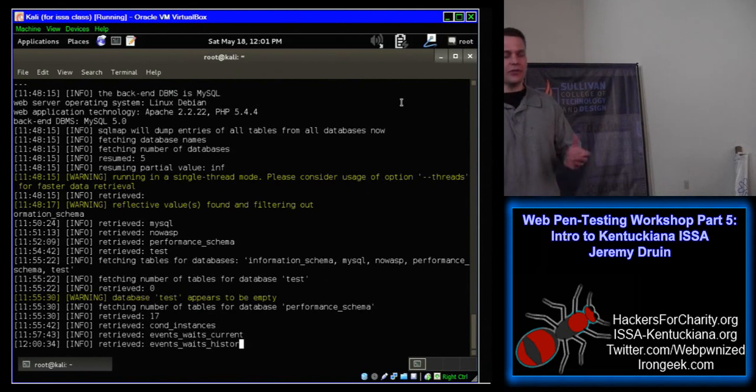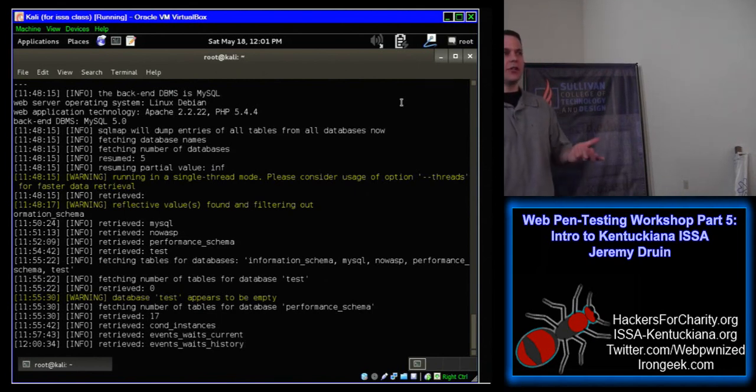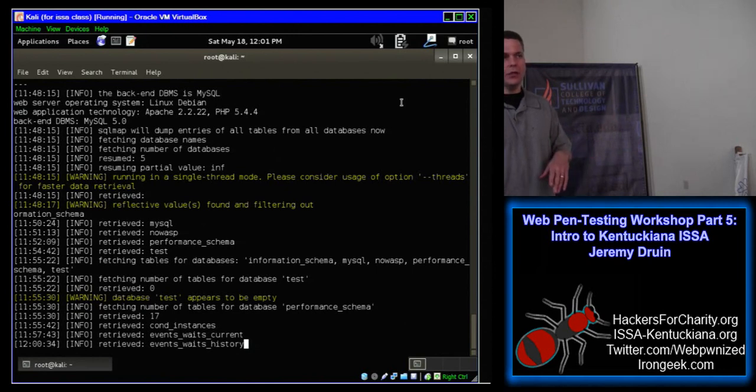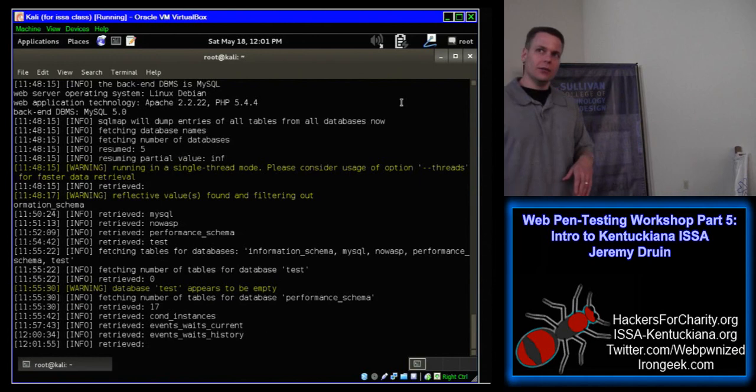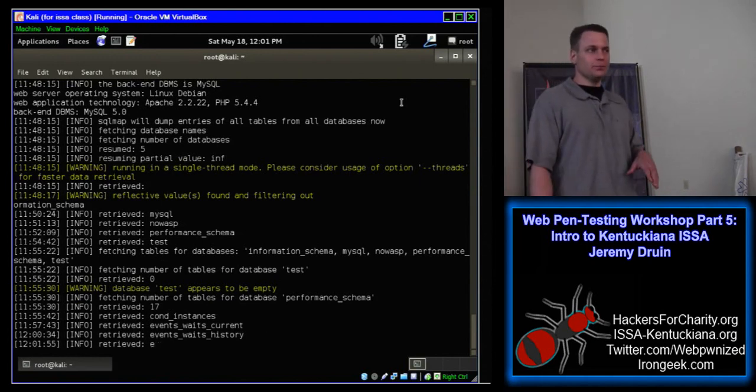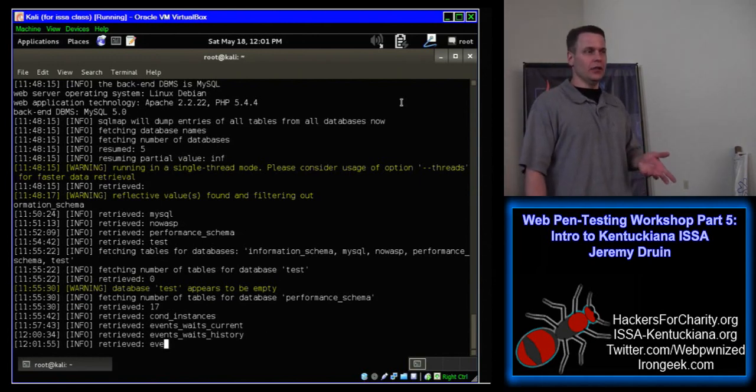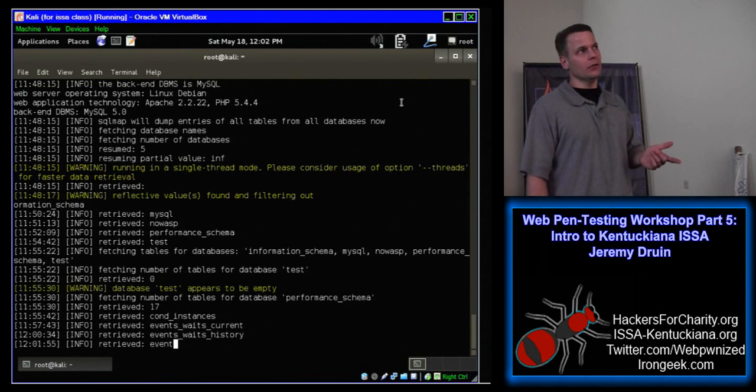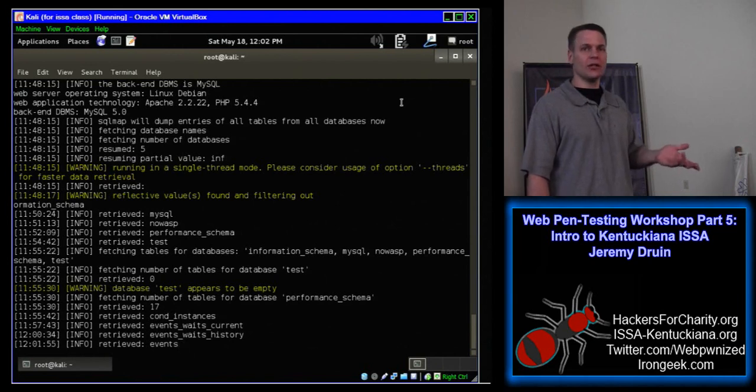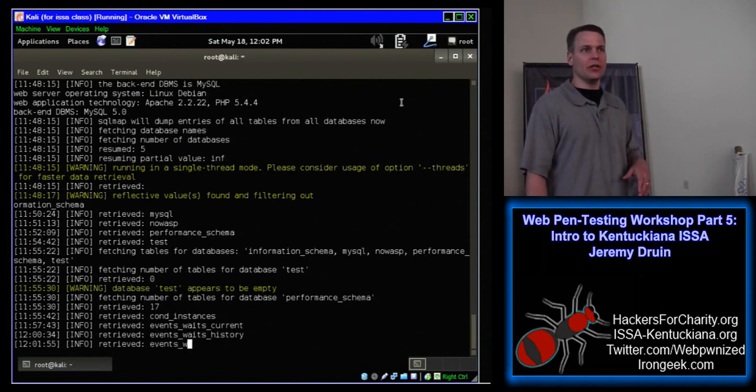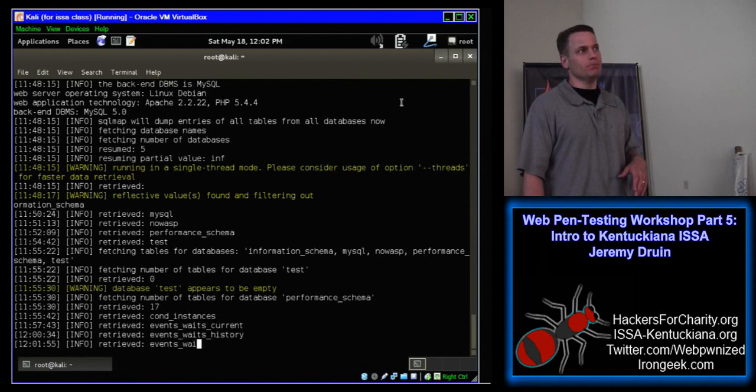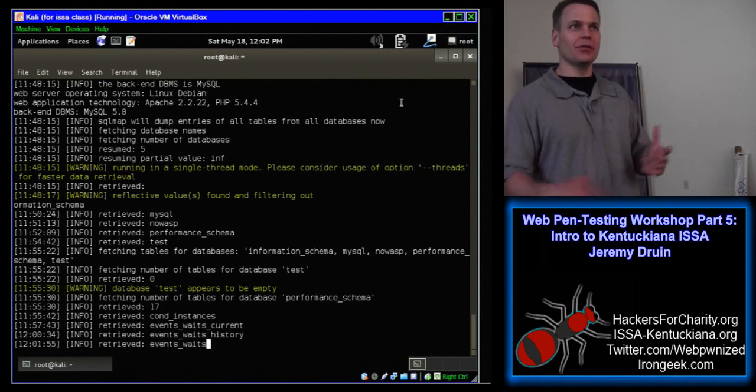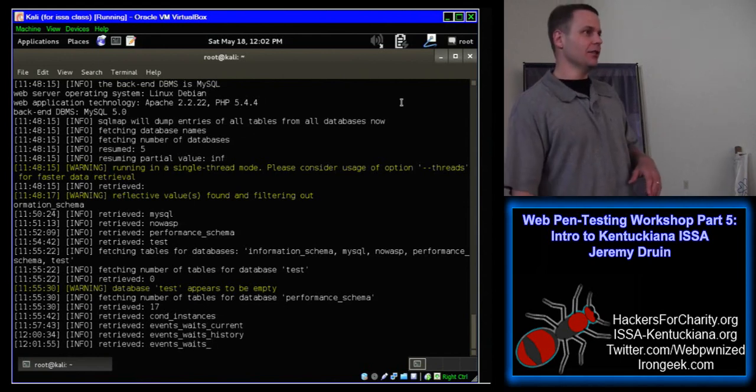Some of the topics we covered this year was SQL Map. We did a real in-depth look at just that one tool. We have taken a look at Burp Suite real closely. We also did a couple of meetings on Metasploit. Anybody's used that tool? Kind of drawing a blank on some of the other topics, but get the general idea.